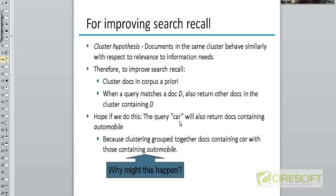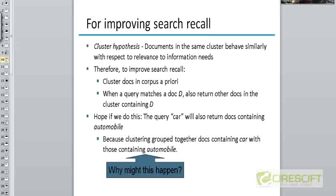The advantage is that if your cluster of documents deals with the topic 'car,' and your clustering algorithm is intelligent, the cluster will also include documents containing words like 'automobile' — synonyms that need not contain the exact word 'car.' So when a query like 'car' comes in, all documents in that cluster are returned, including those that contain 'automobile.' Of course, there are other ways to handle synonyms through tokenization and normalization, but clustering is another approach.